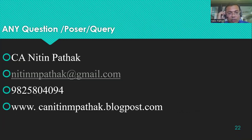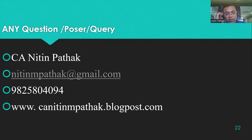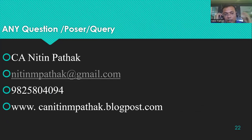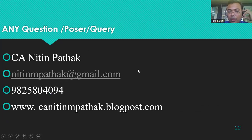Any questions on this subject or queries are welcome. Send your query through email at nitinempathak@gmail.com or WhatsApp at 9825804094. Thanks for listening. Keep tuning for our next program — all details are available on the blog at canitinempathak.blogspot.com. Thank you.